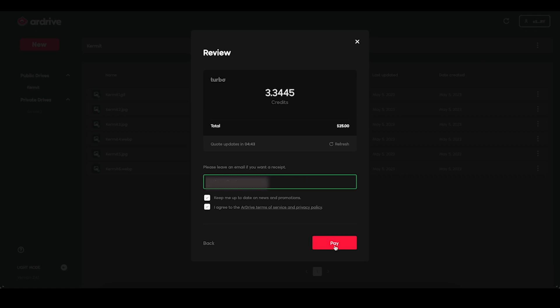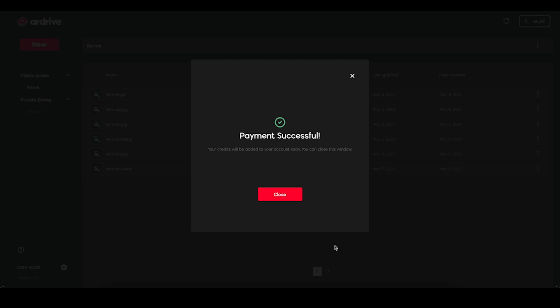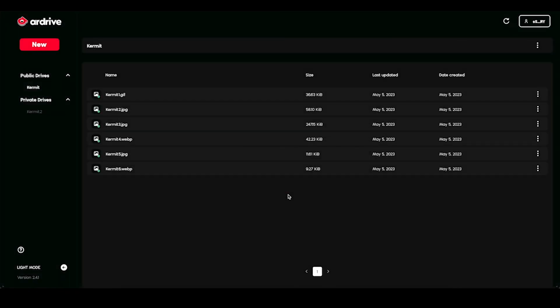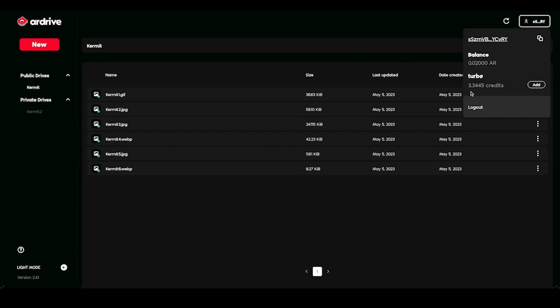After that, select Pay. You're officially ready to start uploading using R-Drive Turbo. To check your Turbo credit balance, go back to the upper right hand corner and under Turbo, you'll see your credits added.